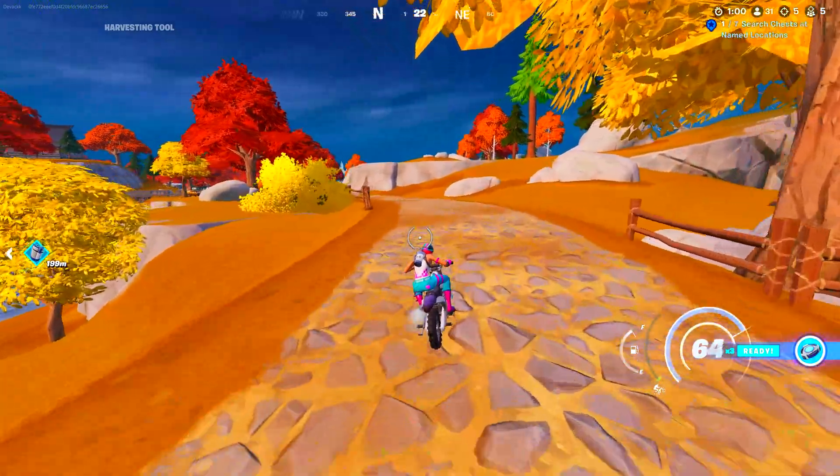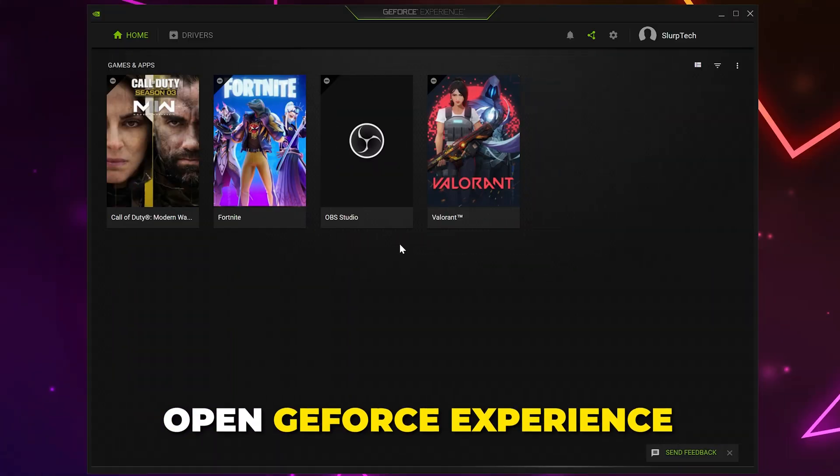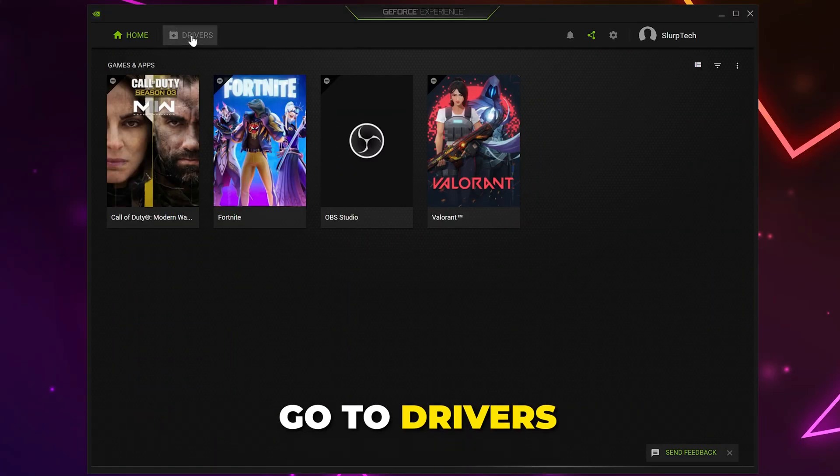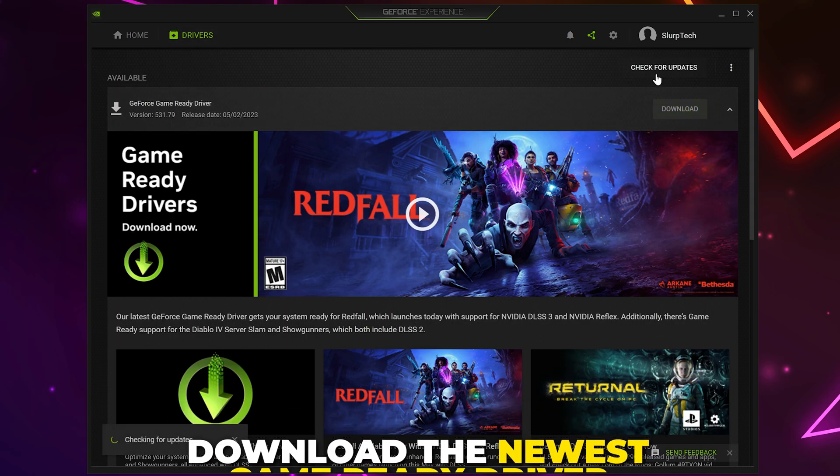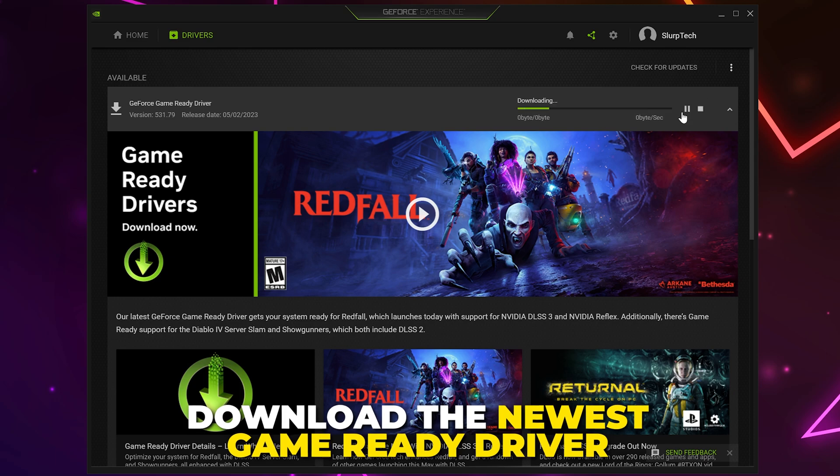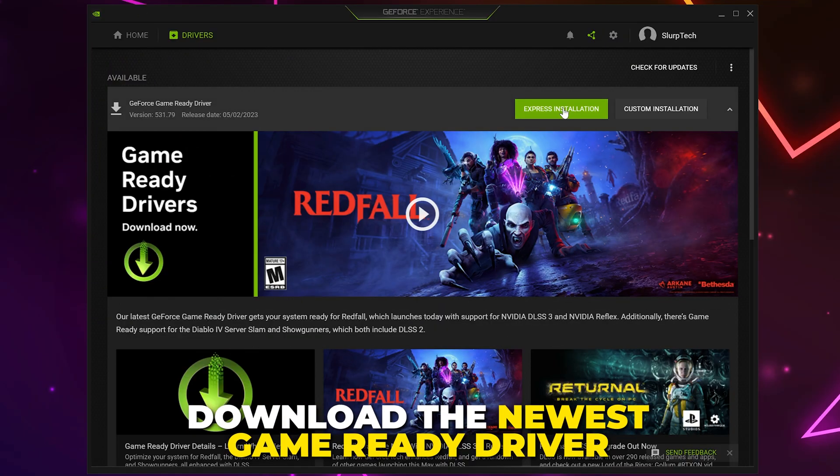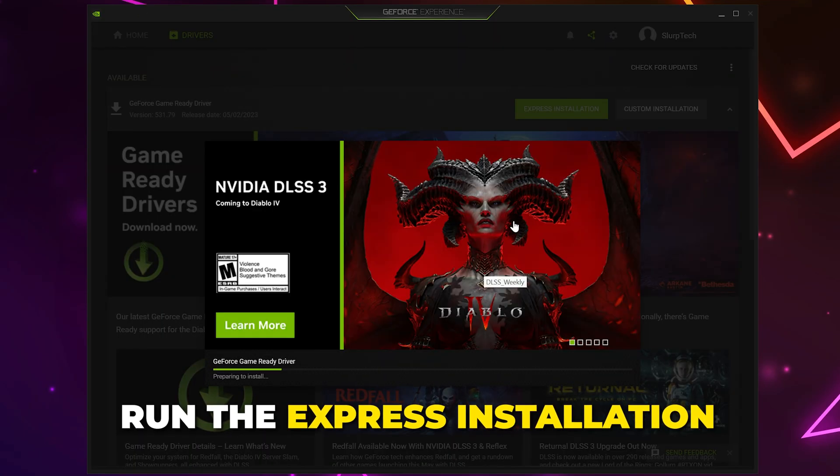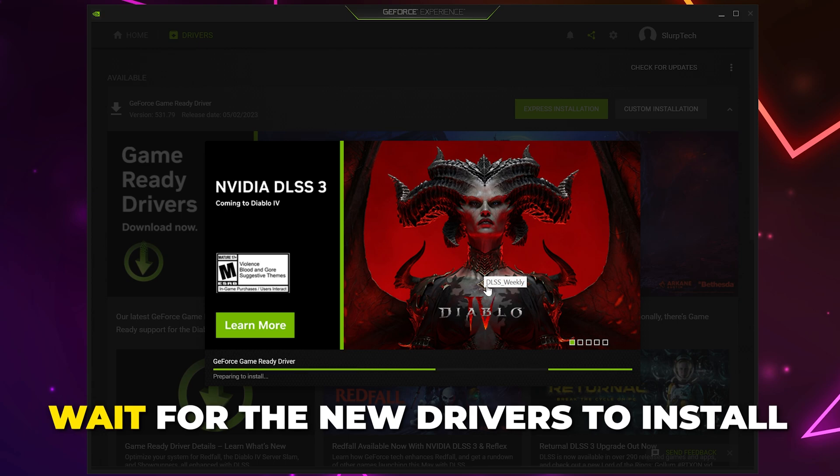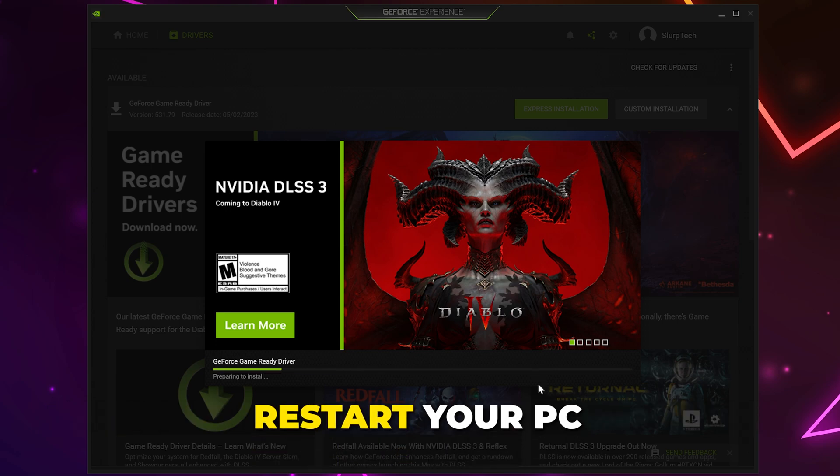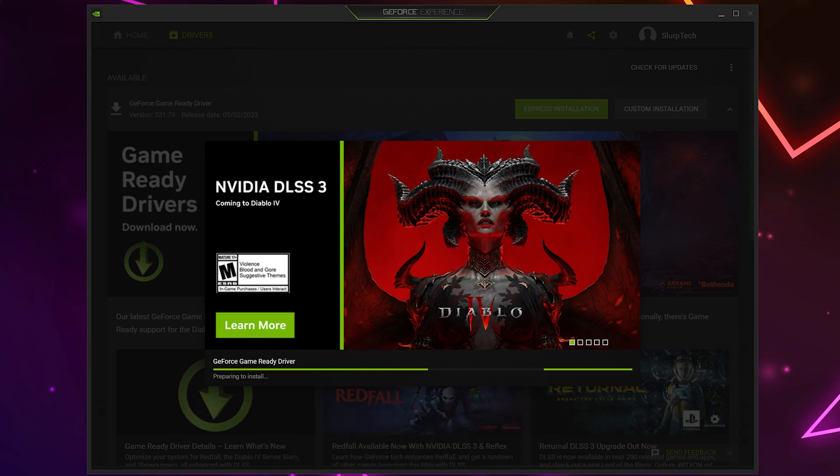If you have an NVIDIA graphics card, then open GeForce Experience. Select Drivers from the top. Click Check for Updates. Download the newest game-ready driver if you haven't already. Once done, run the Express installation. Wait for the new drivers to finish installing, then restart your PC and try playing Fortnite again.